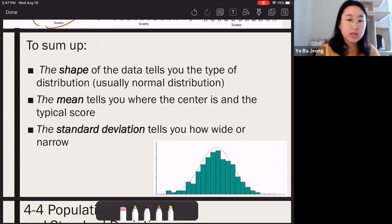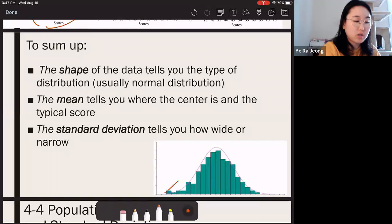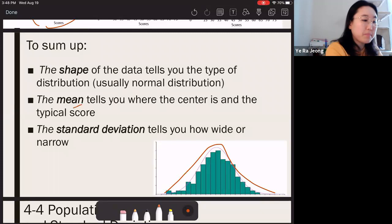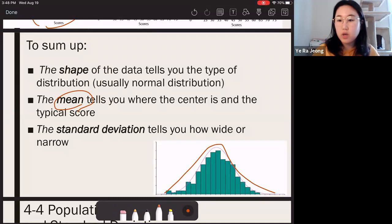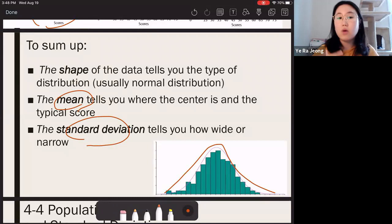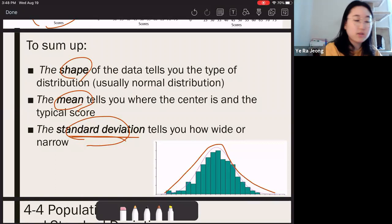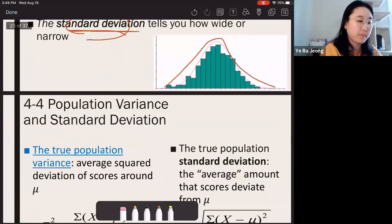To summarize what we know about describing data: the shape from a frequency distribution graph tells you whether scores are normally distributed, positively or negatively skewed, or bimodal. The mean tells you the center point of the data. And the standard deviation tells you how wide or narrow the distribution is. Together, shape, mean, and standard deviation give you a complete description of the sample data.